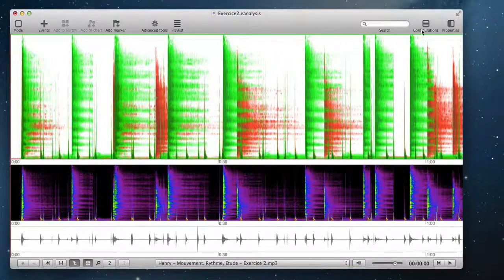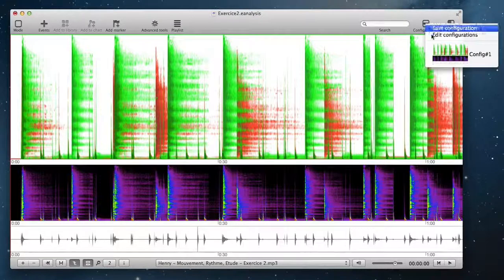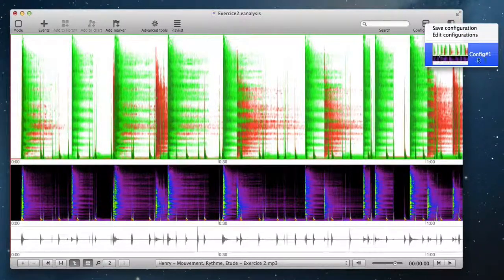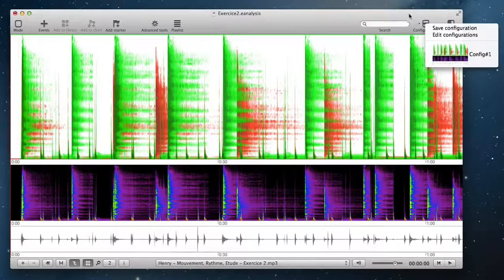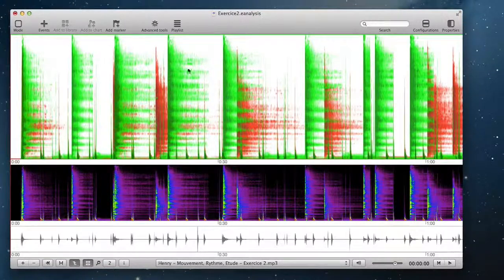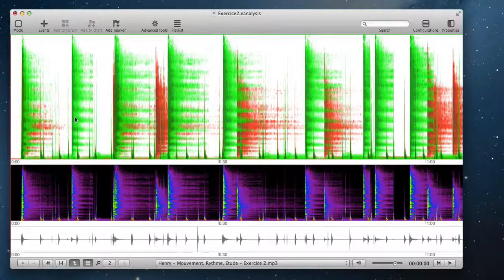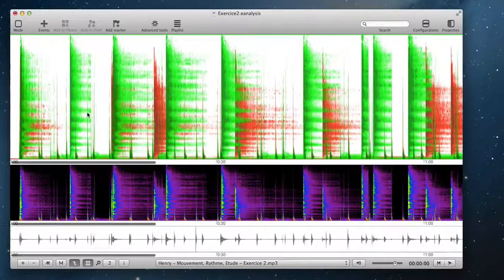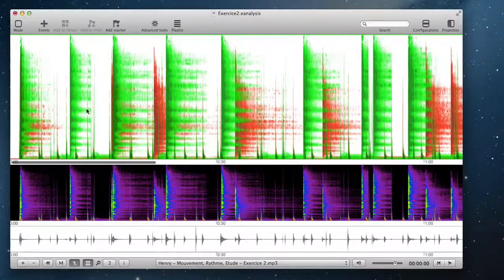Then you have this configuration in memory. You can change anything you want inside this view.